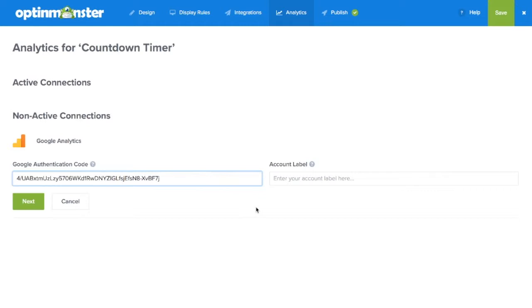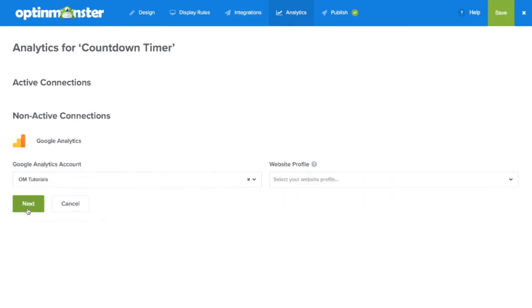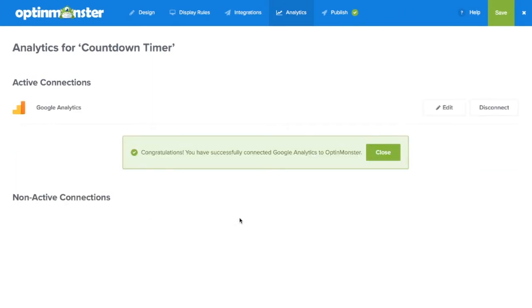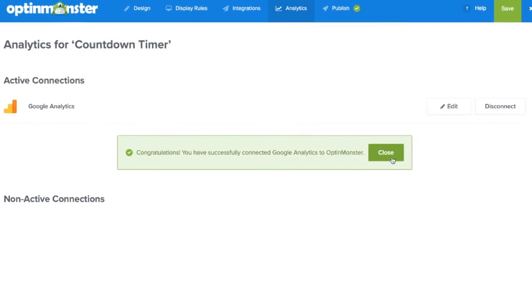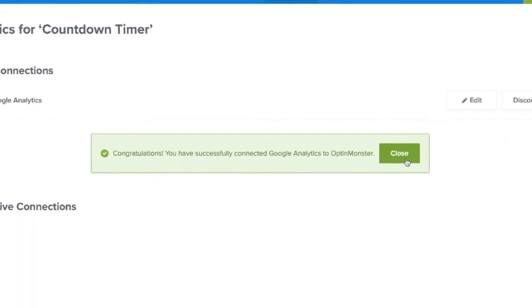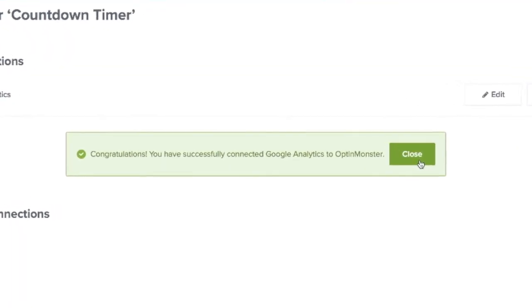Paste in your Google authentication code and choose your account label for the account. Then click next. This will pull up the different websites you have associated with your Google Analytics account. Simply choose your site and click next. And congratulations, you've successfully connected Google Analytics to OptinMonster.